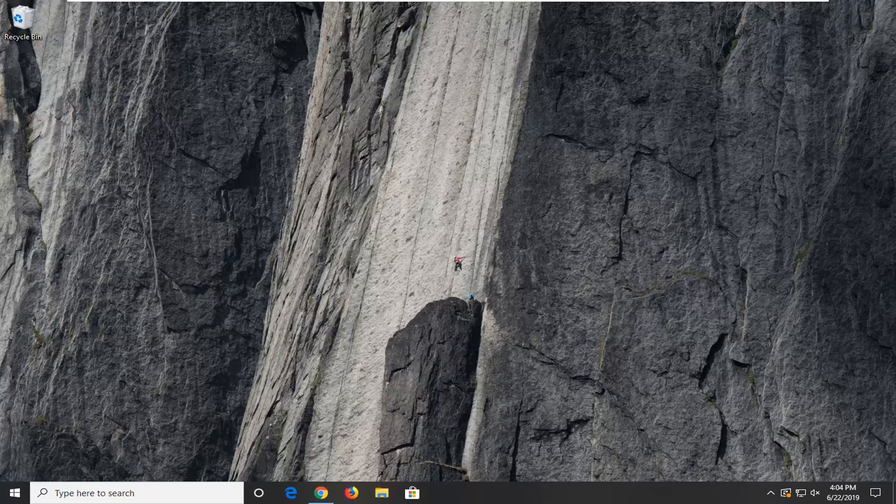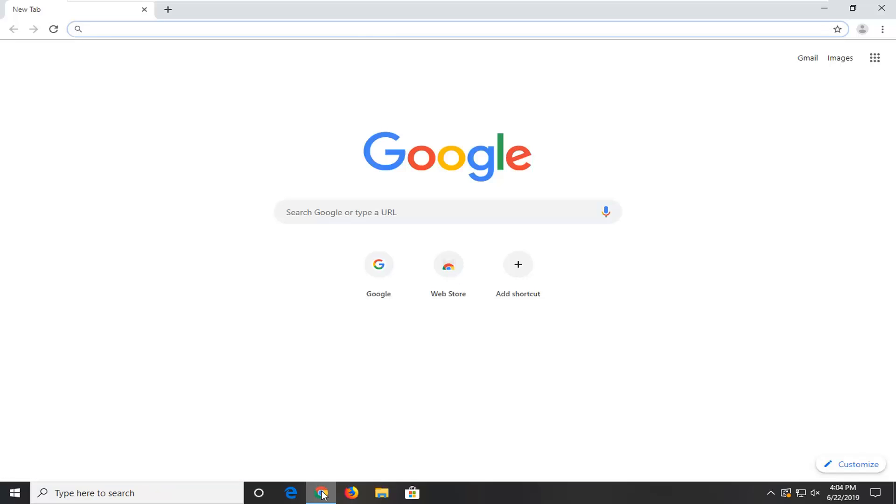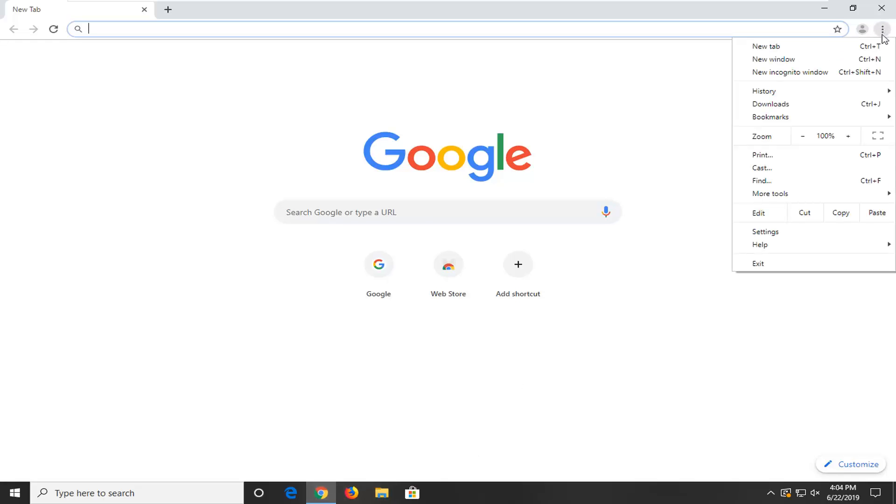Without further ado, let's go ahead and jump into it. So we're going to start by opening up the Chrome web browser. You want to select the menu icon near the top right corner of the browser, which is represented by three vertical dots. Left click on that and then select settings.